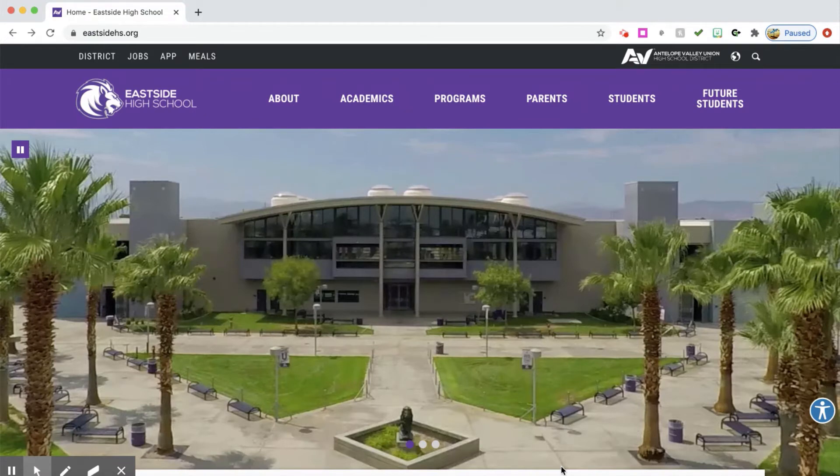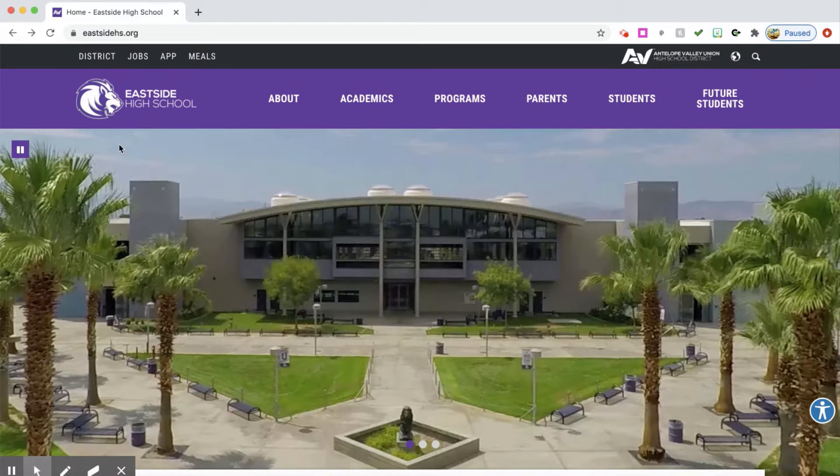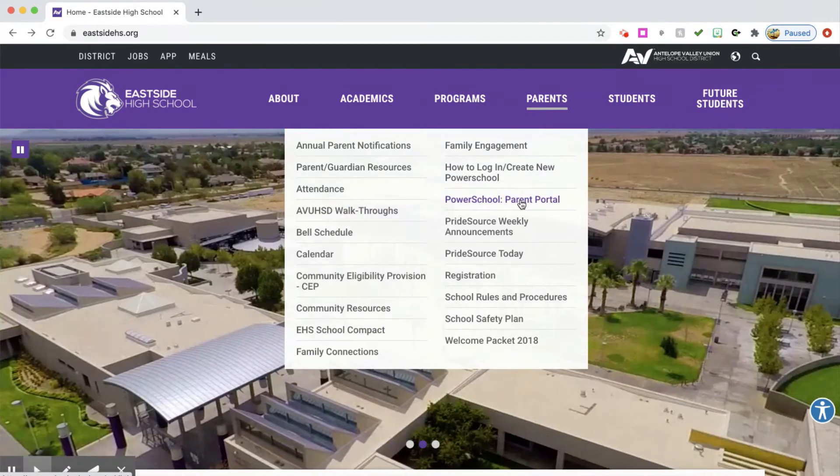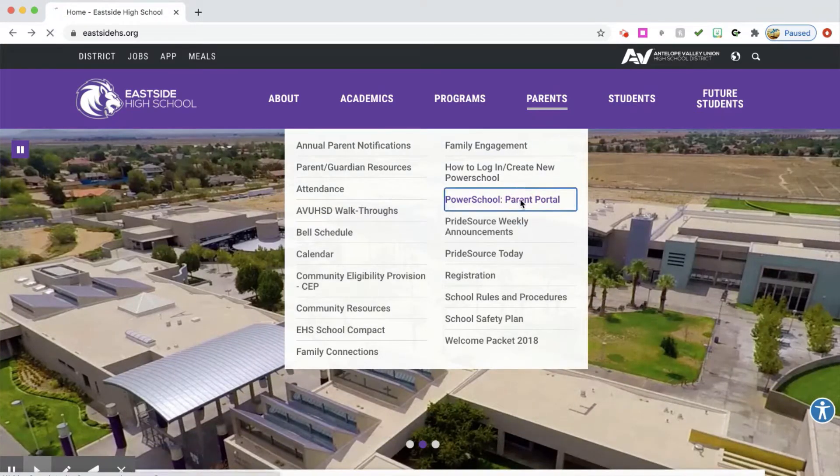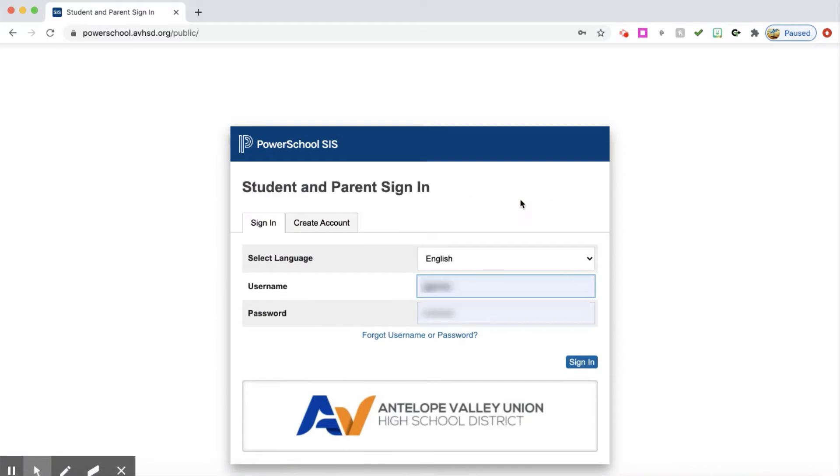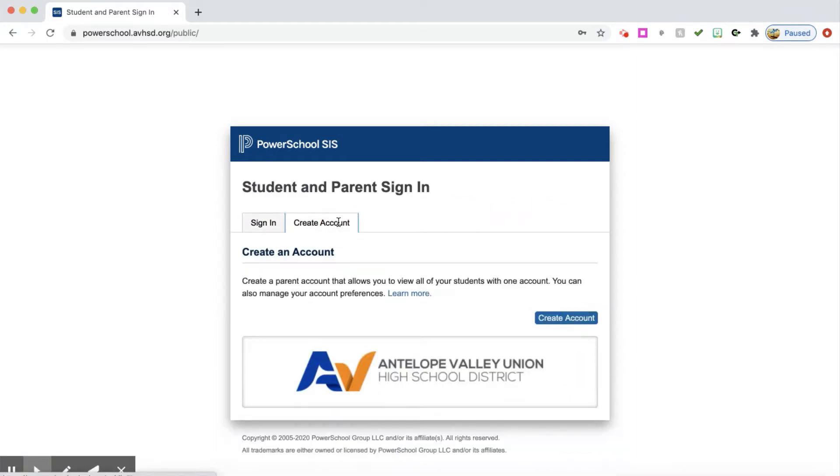The first thing you're going to want to do is navigate to eastsidehs.org. Once you're on this page, go to the parent tab. On the parent tab, all the way down here on the right column, you're going to see PowerSchool Parent Portal. Click on the portal and you are going to choose create.